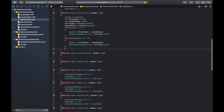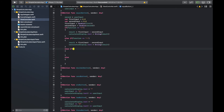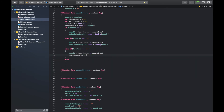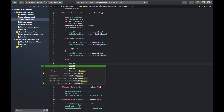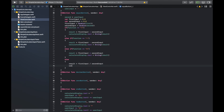Then we add else-if for multiply: result equals firstInput times secondInput, then update the display. Finally, the last else handles divide: result equals firstInput divided by secondInput, and we update the display as well.